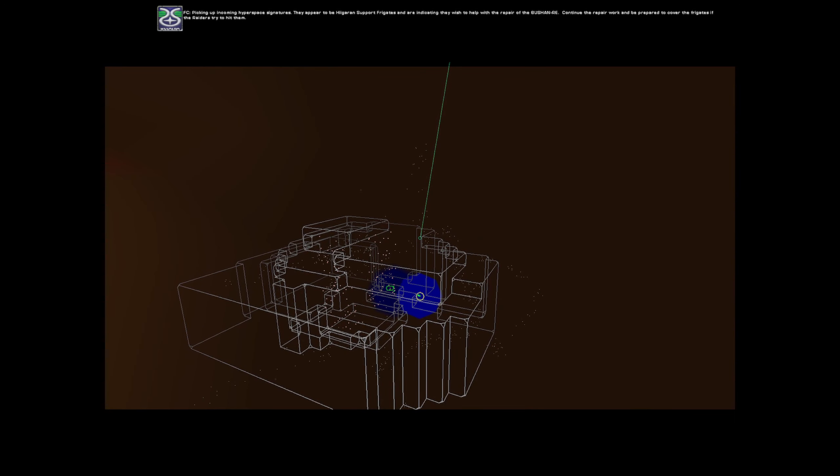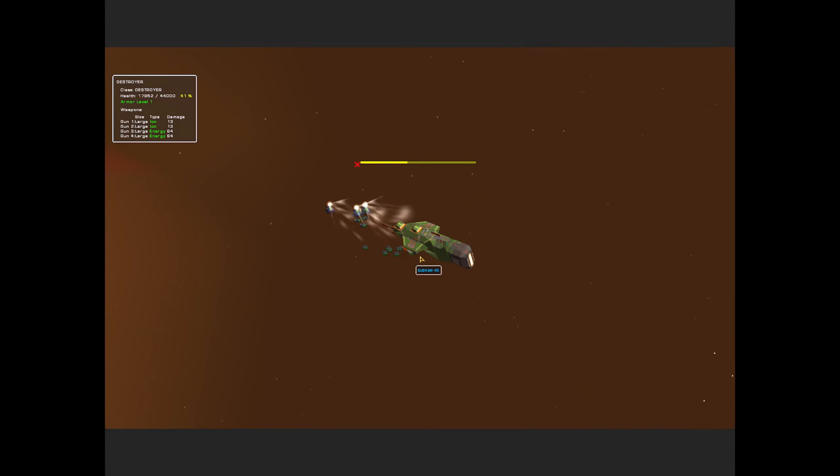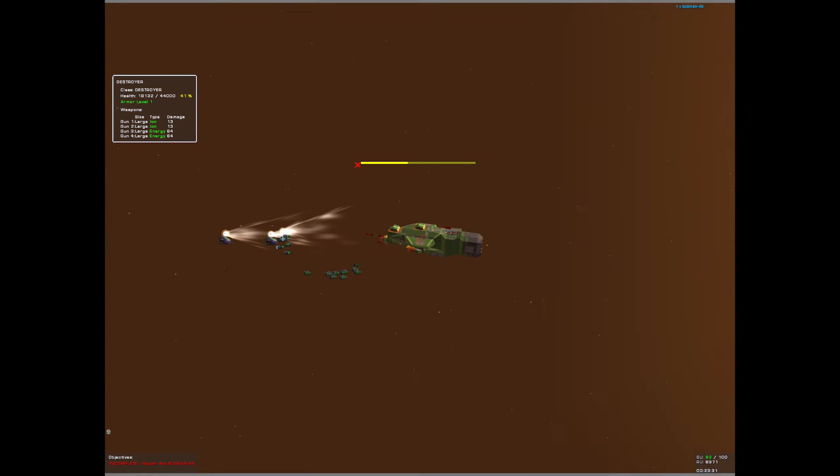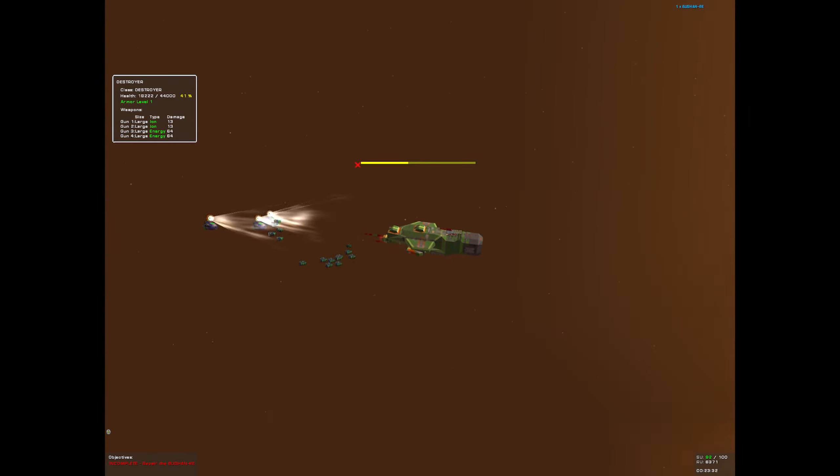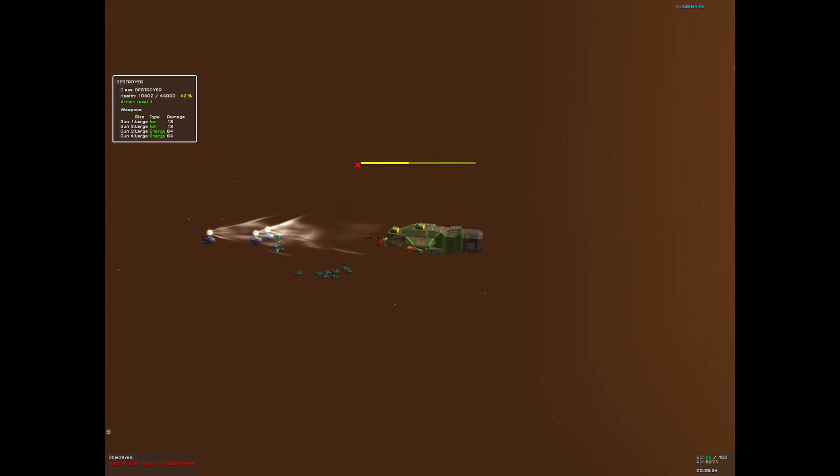Picking up incoming hyperspace signatures. They appear to be Higaran support frigates and are indicating they wish to help with the repair of the Bouchon Ray. Continue the repair work and be prepared to cover the frigates if the Raiders try to hit them. Yeah, I bought those frigates. They're not really the good kind of frigates.